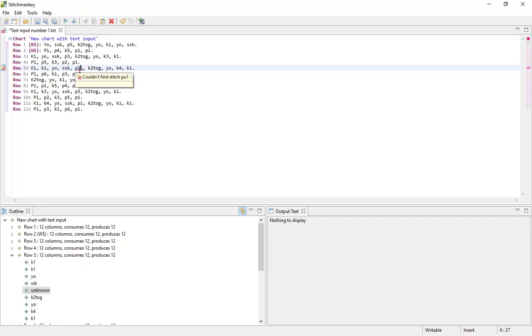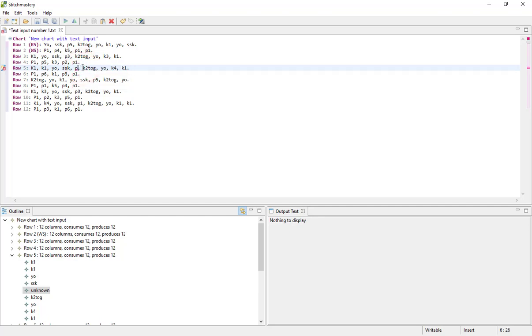And if we hover over that stitch we get the same issue here. Now for some issues it will provide an immediate alternative, in this case it's not, but what we can do is delete the full stitch.